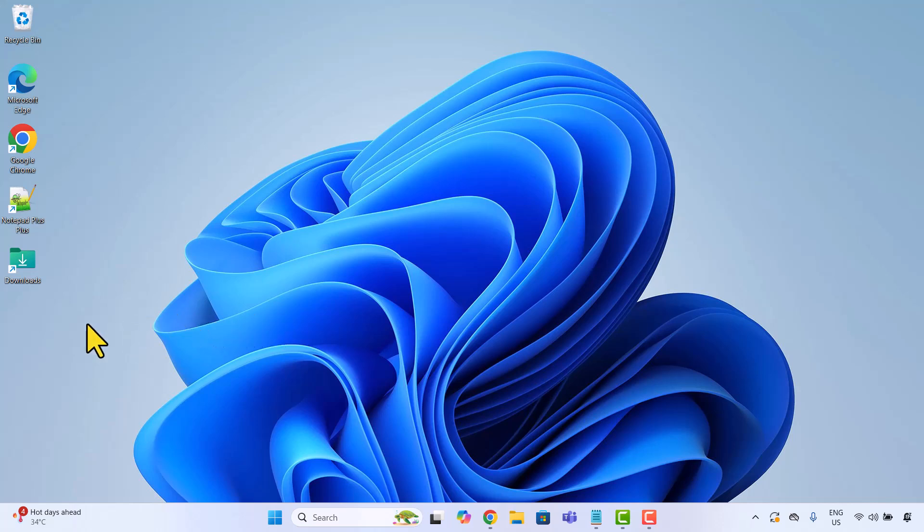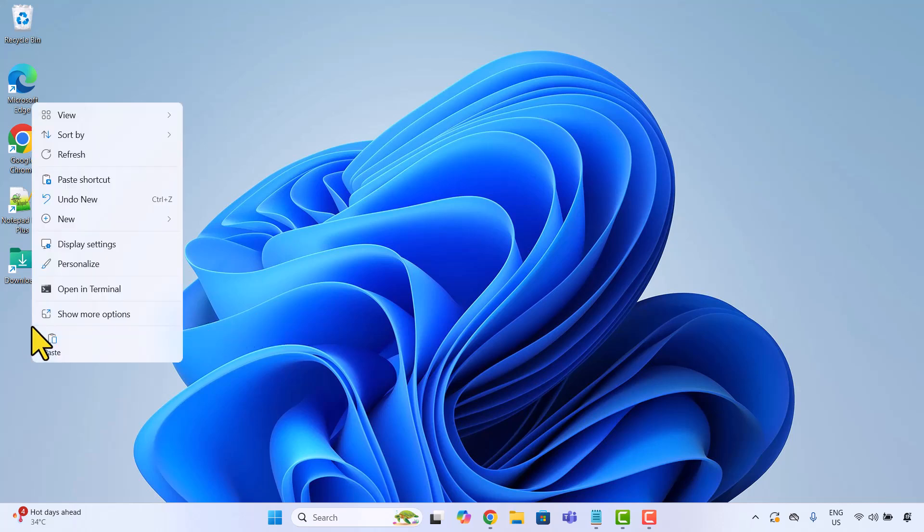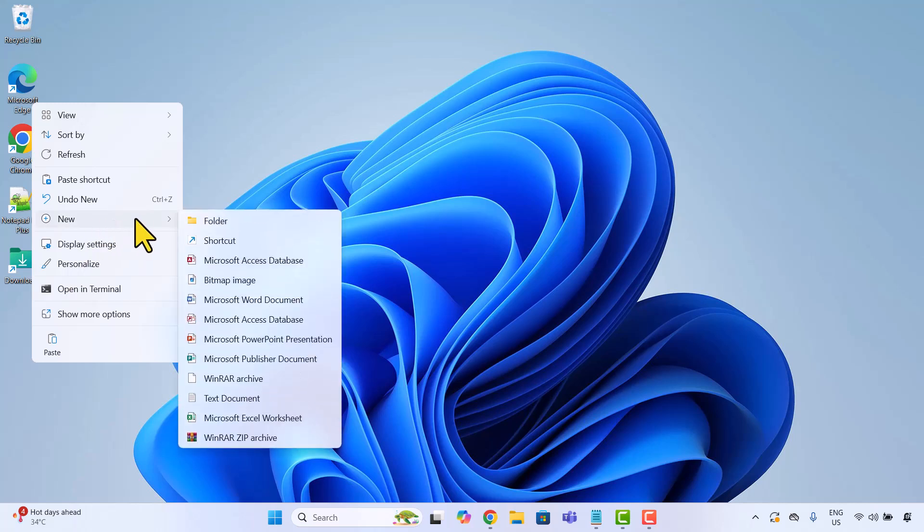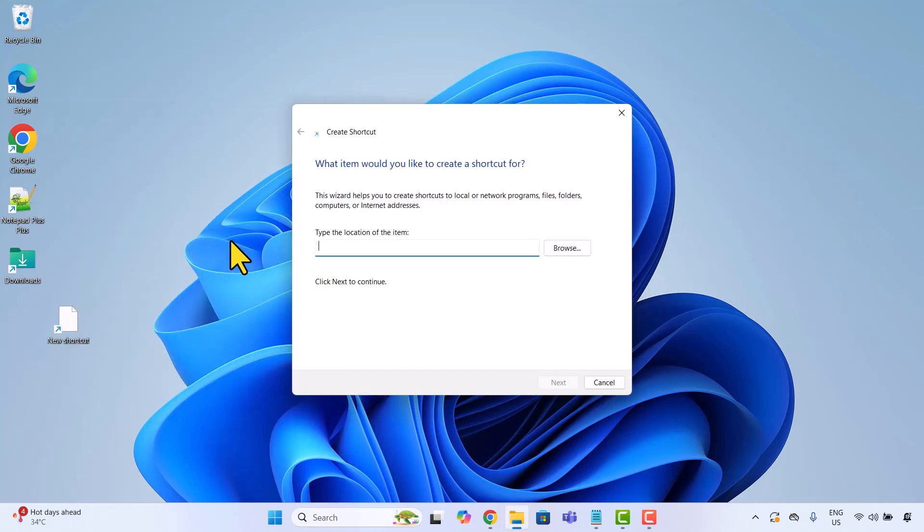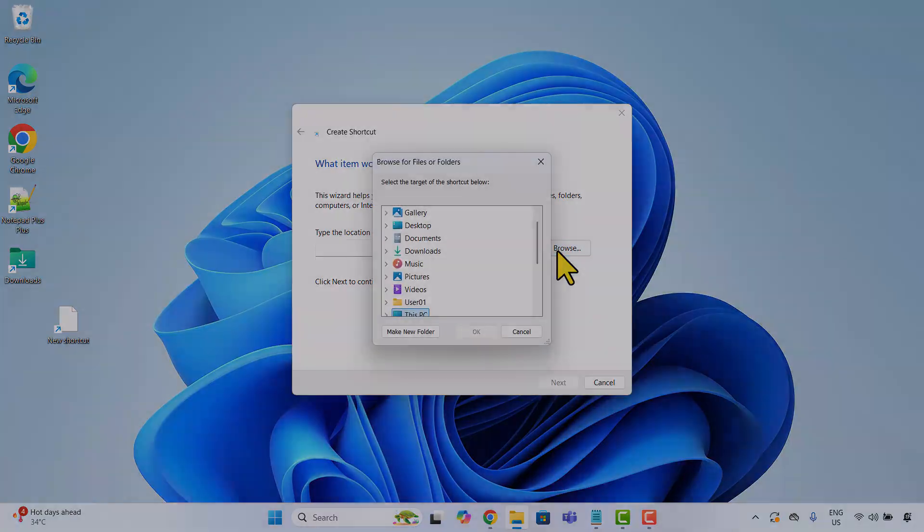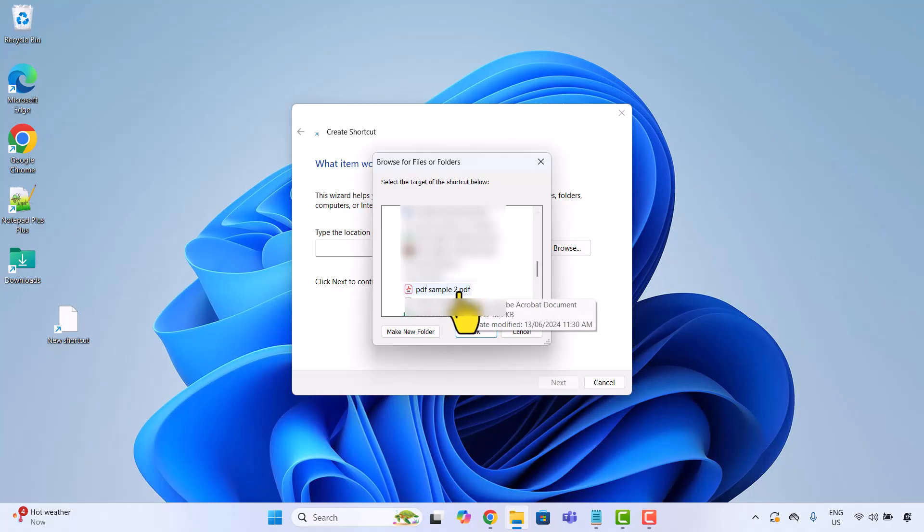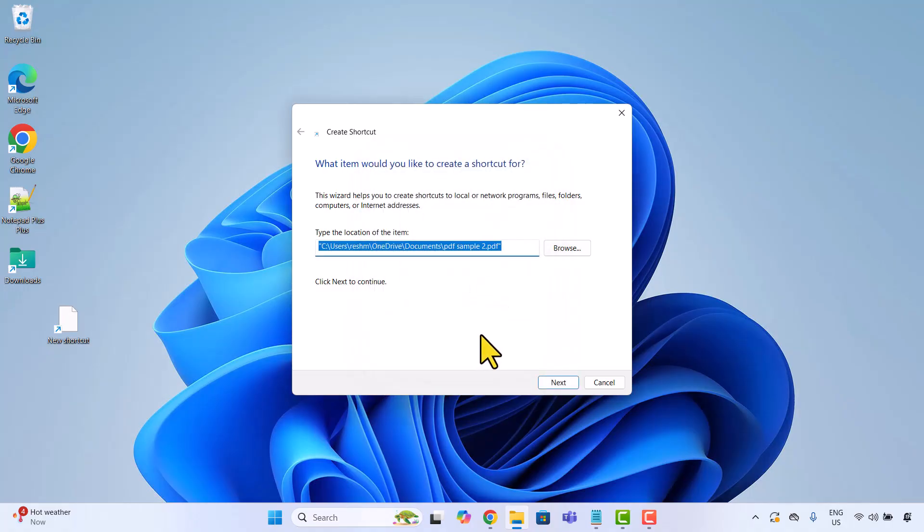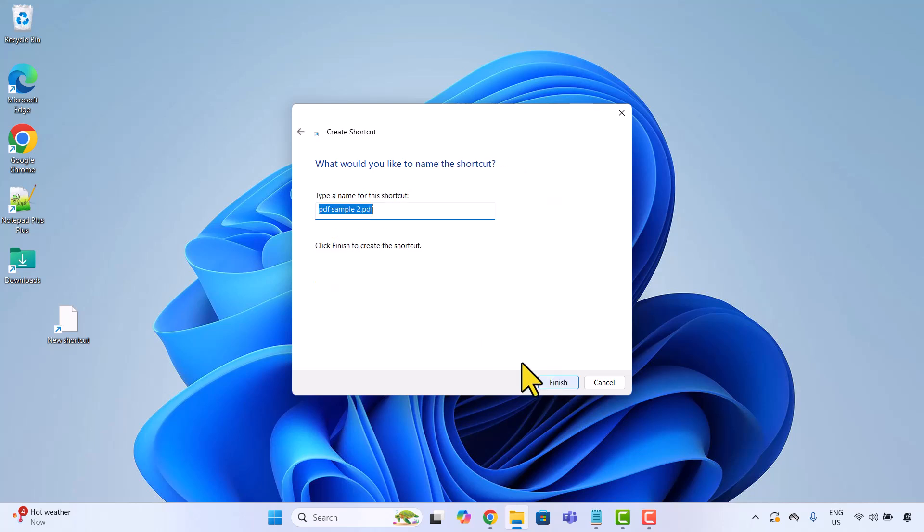Just like before, right click on the desktop, choose new and then click shortcut. This time I will browse and choose a file. Let's say I want a shortcut to a PDF file. Once selected, click next, name it something like ABC PDF and hit finish.